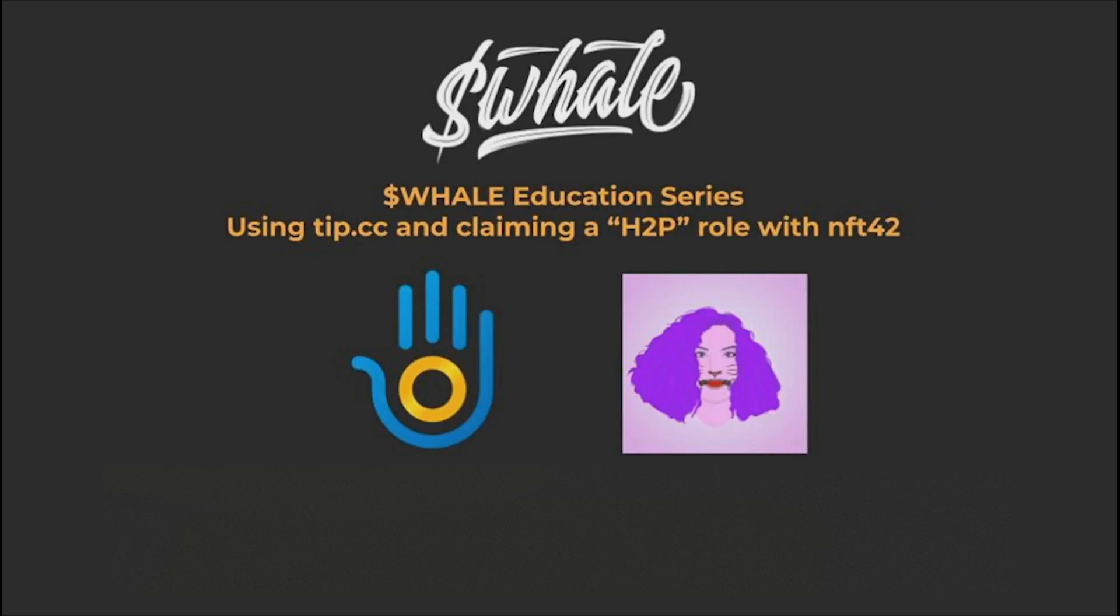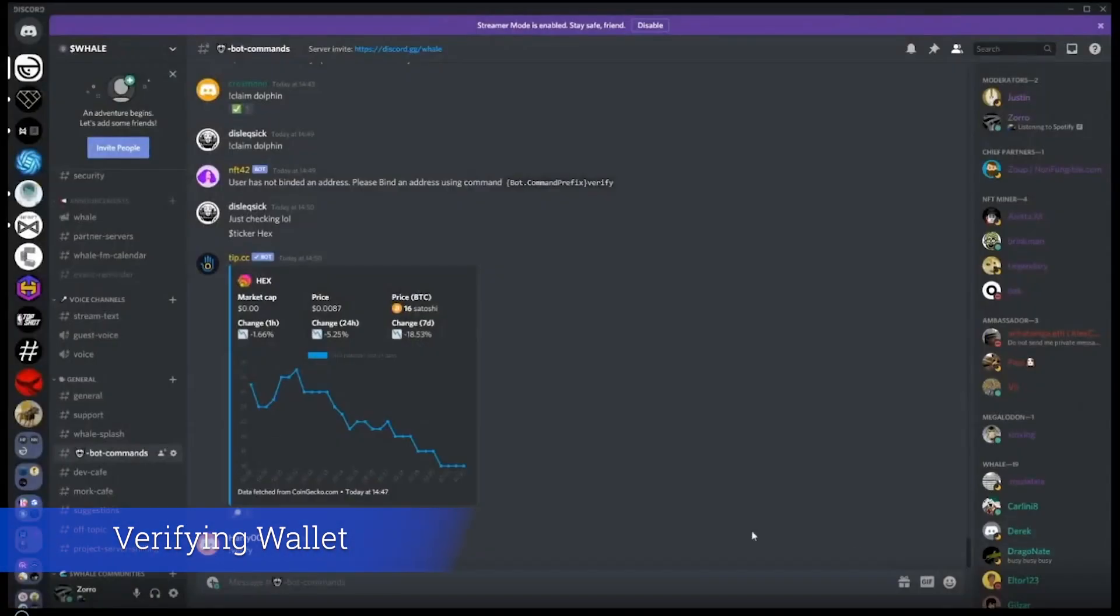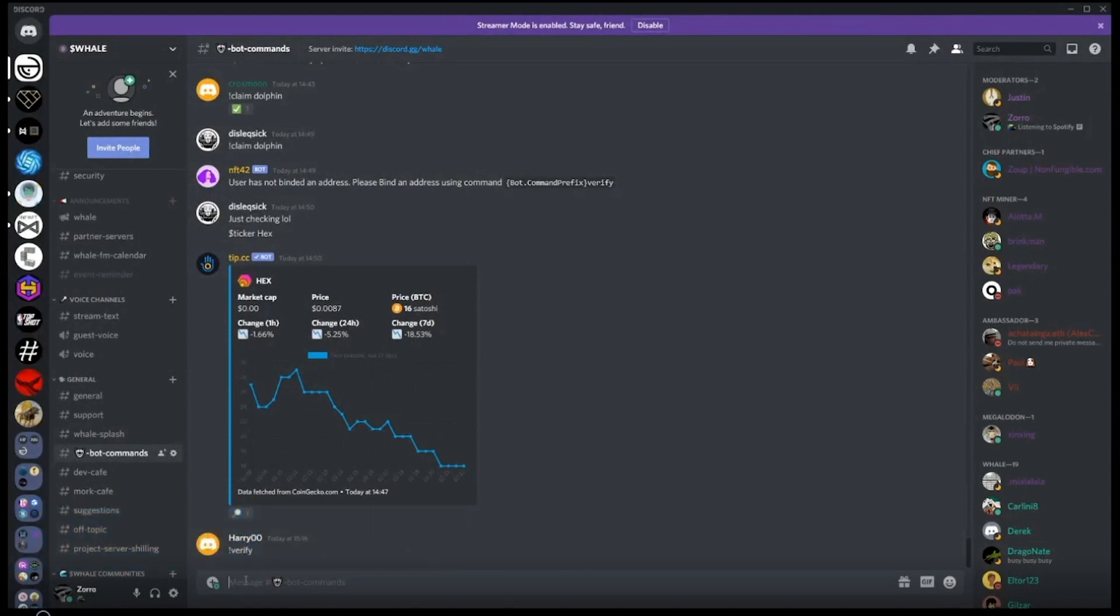Let us now explore how to link your wallet and claim a role on the whale Discord server. In the bot commands channel, type in exclamation mark verify. The exclamation mark tells Discord that we want to talk to the NFT42 bot.